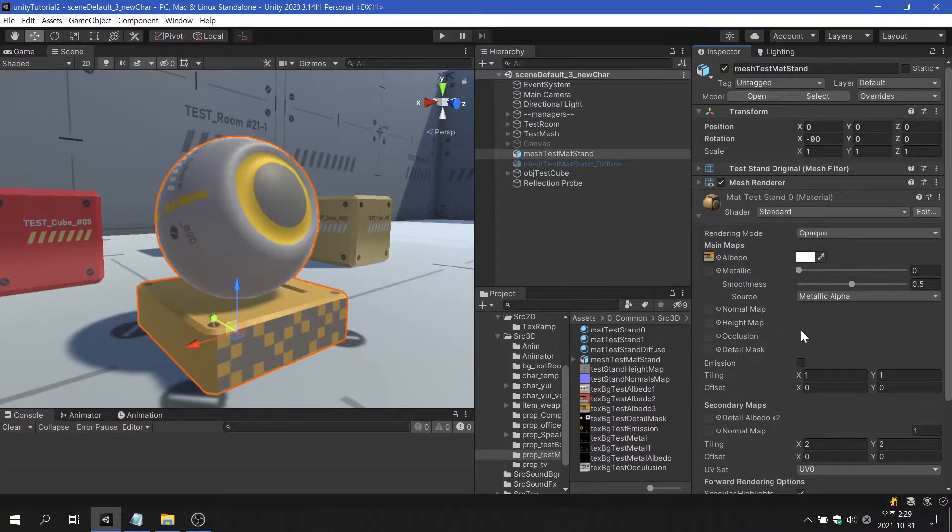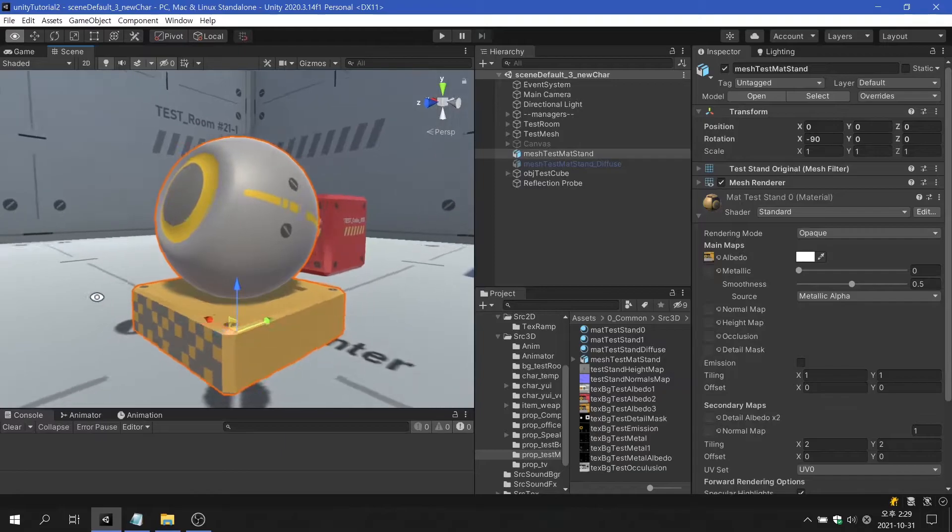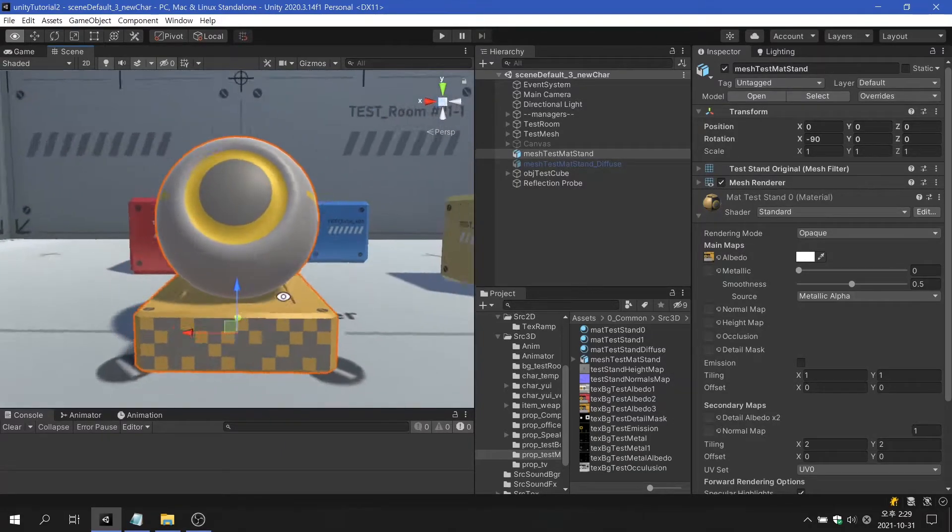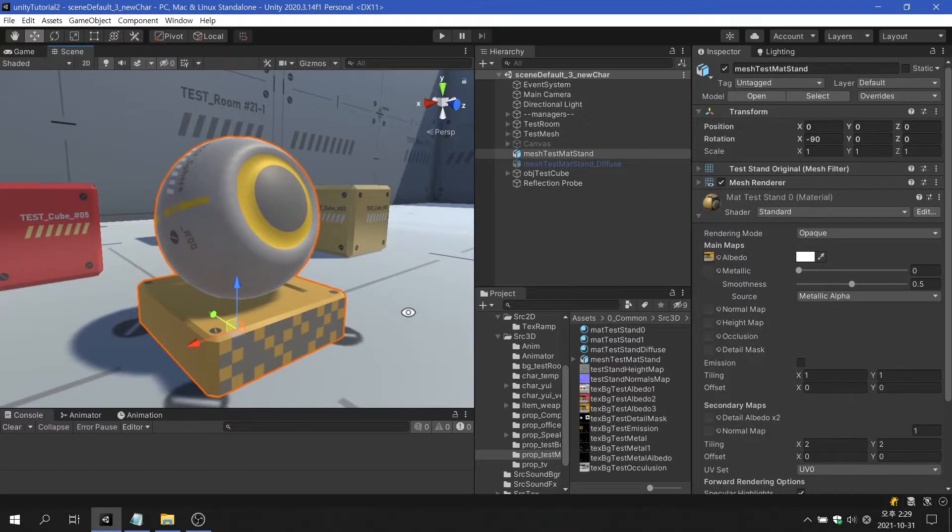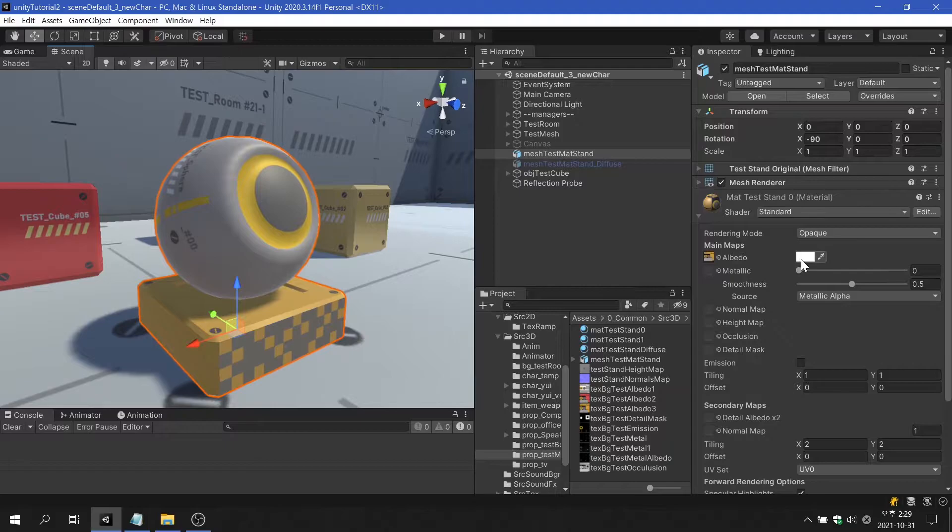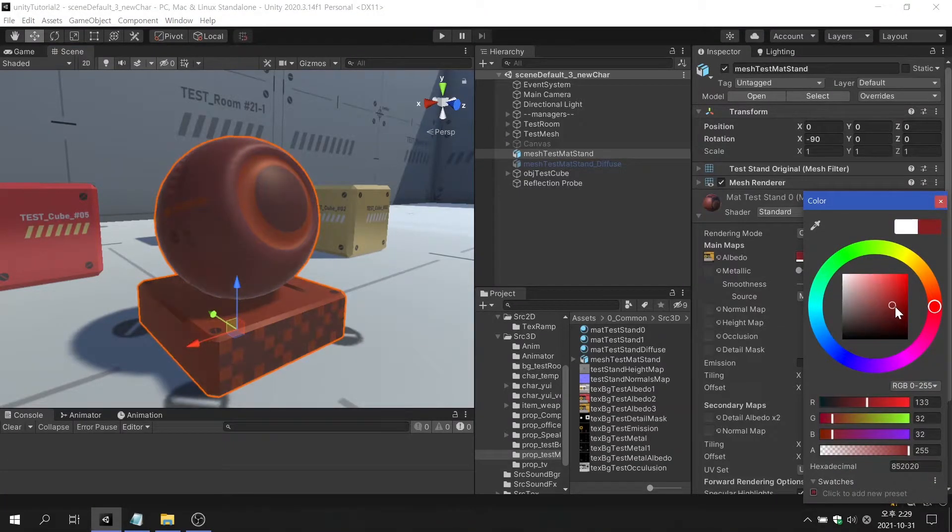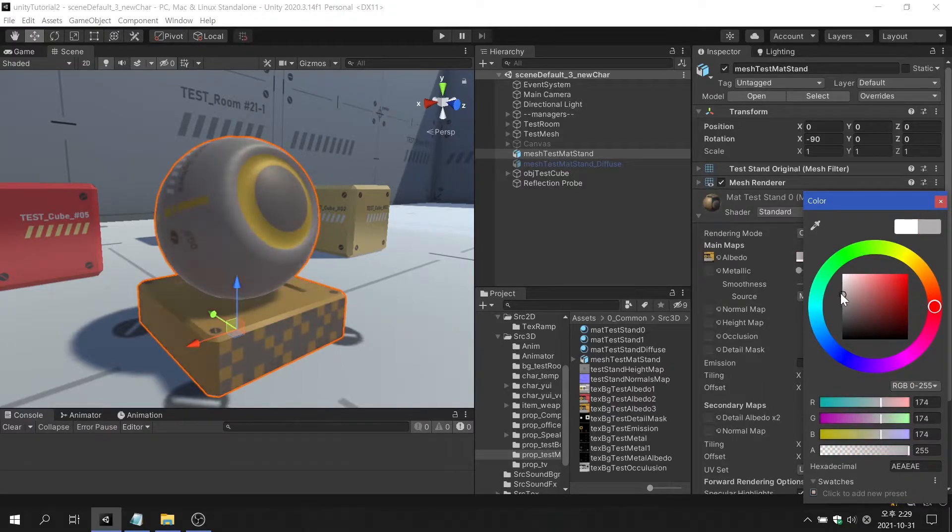Albedo of the standard shader only uses the color information of the texture. A separate color option allows you to control the base color of the surface, which is helpful when defining the properties of the surface.